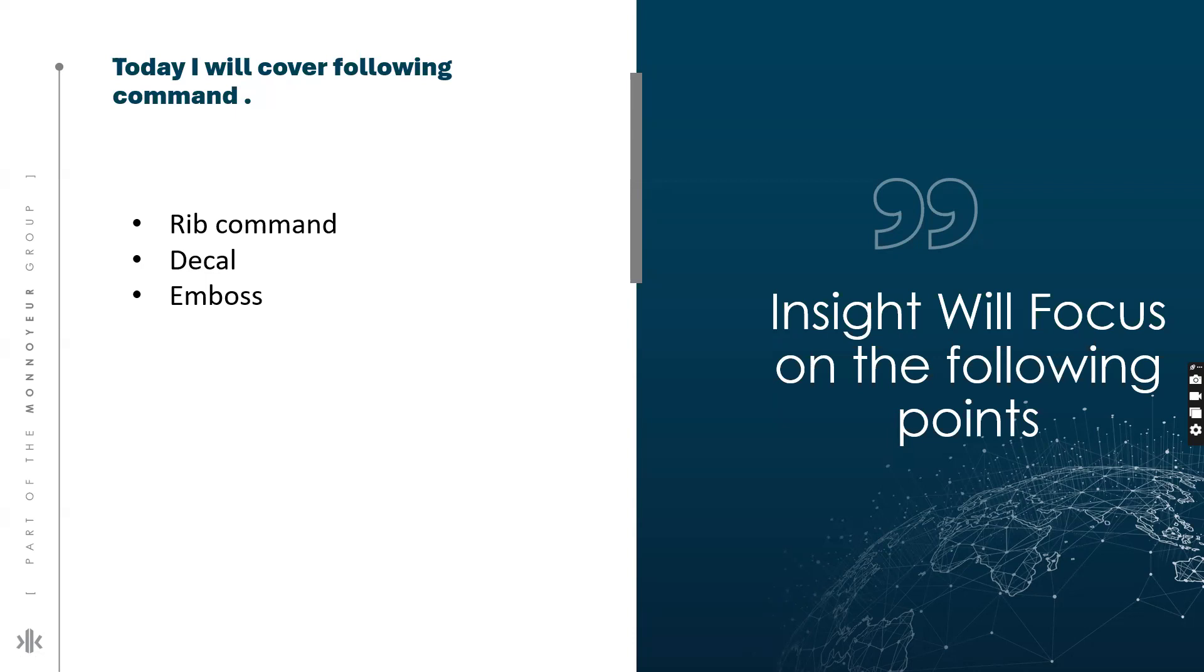Third command is Emboss. Emboss or engrave a face or plane. The emboss feature raises or recesses a profile relative to the model face by a specified depth and direction. So let's move into the Inventor Professional screen and we will see how to perform these commands.